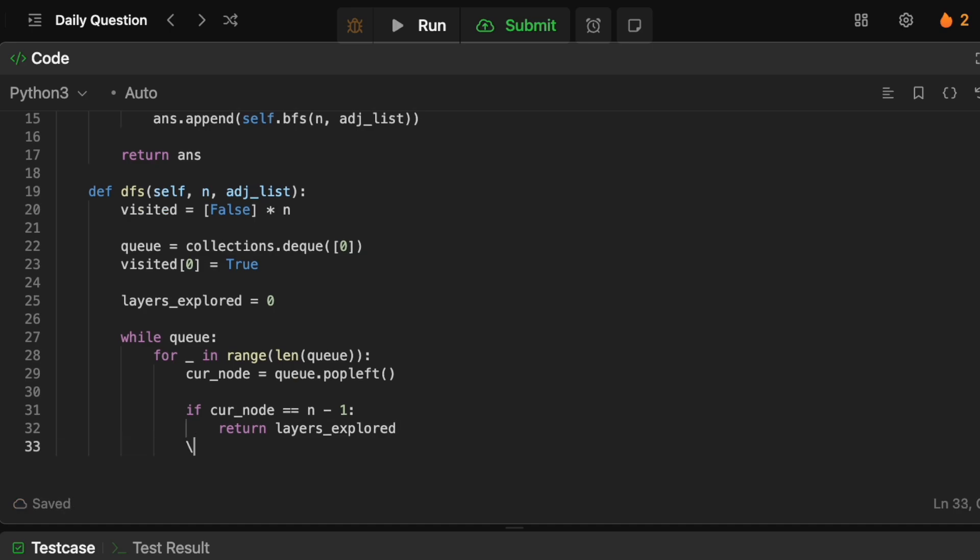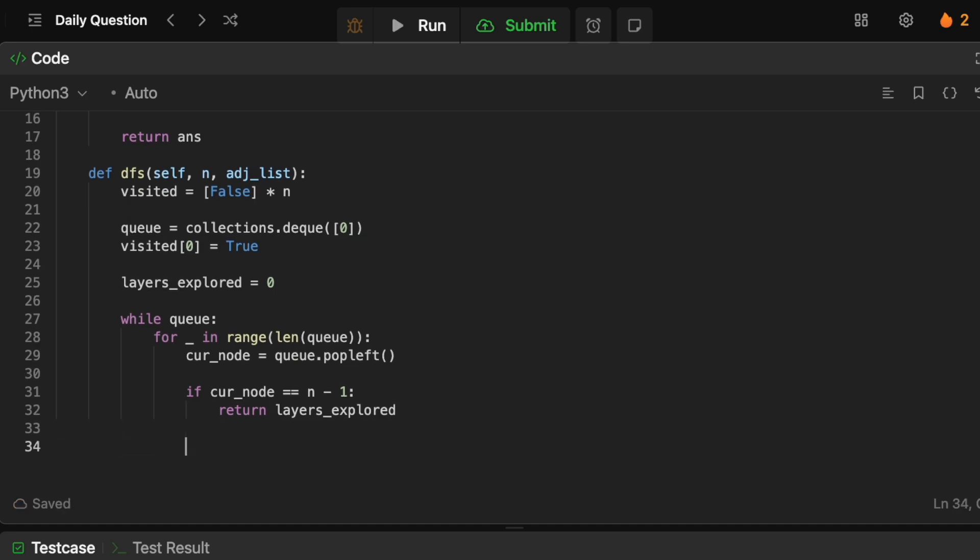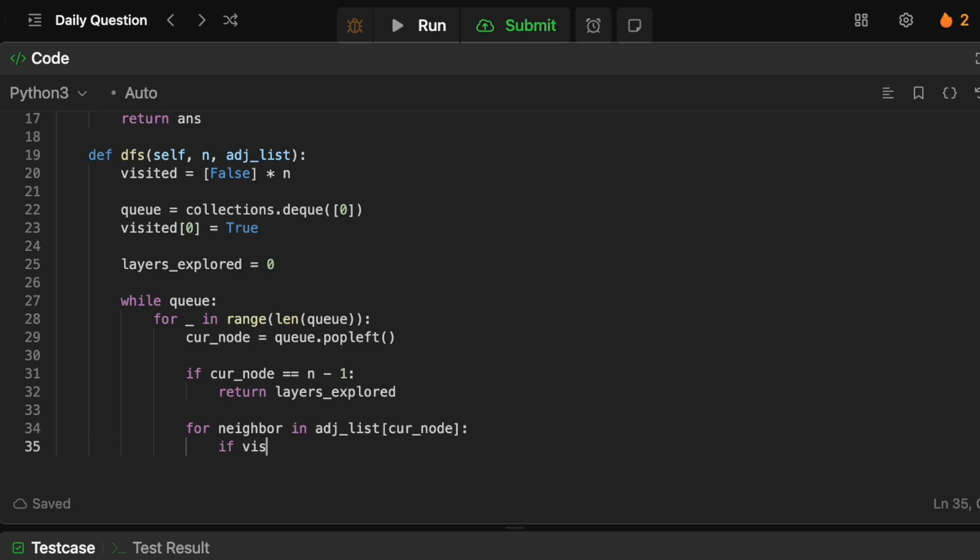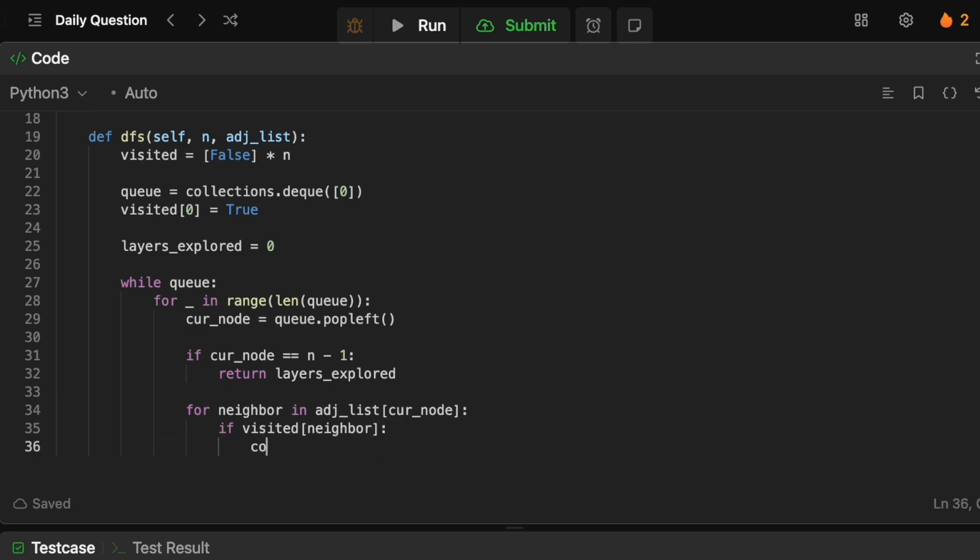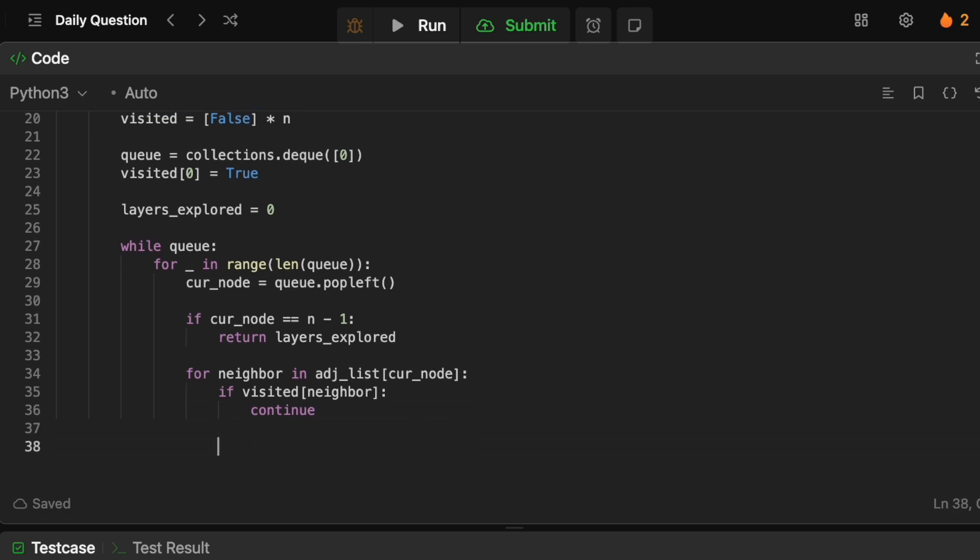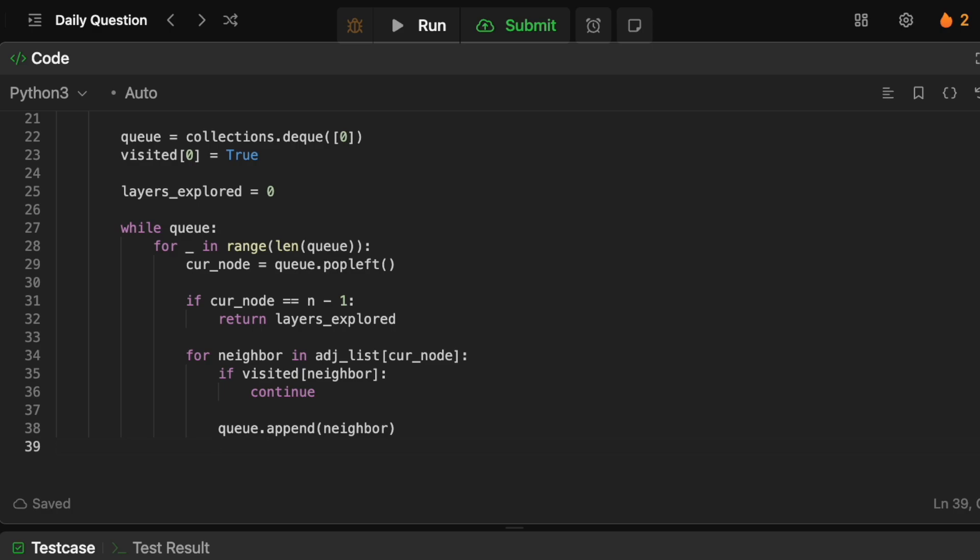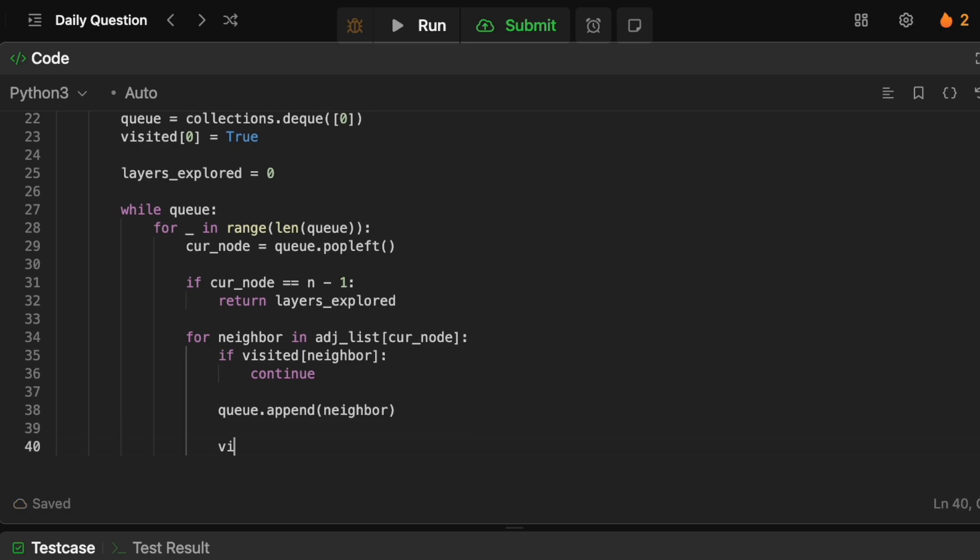Cool. So that basically will do the BFS for us and now we need to actually do the hard part of moving through the graph. So we're going to say for neighbor in adjacency list of the current node. So for all the nodes that we can reach from our current position we're going to say if we've already visited that neighbor then we don't care about it right we're just going to continue we don't want to process it again. Otherwise we're going to add that item to the queue. So we're going to say queue.append that neighbor and then we also want to update that we've now visited this neighbor. So we're going to say visited of neighbor is just going to equal to true.